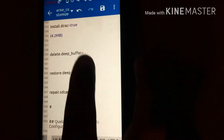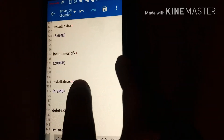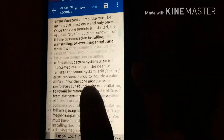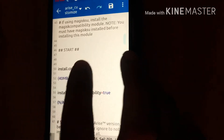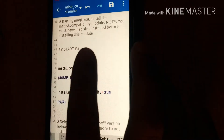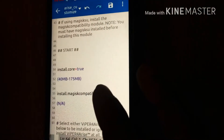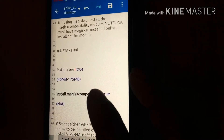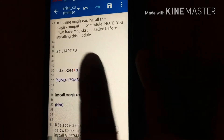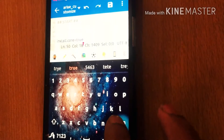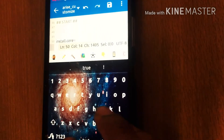Whatever modules you want to install, just set the value to true. Don't forget to also set 'install.core' to true. I have already set it to true, so I don't need to set install.core again — I am deleting that line.